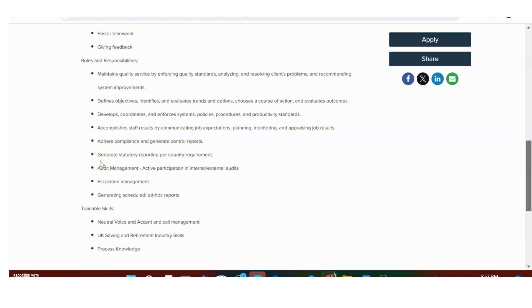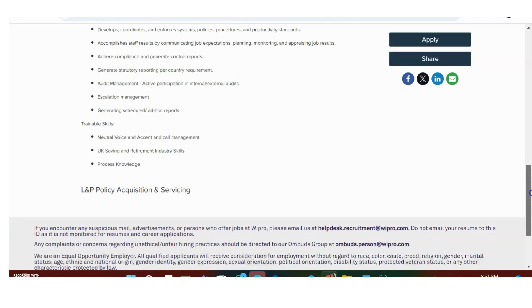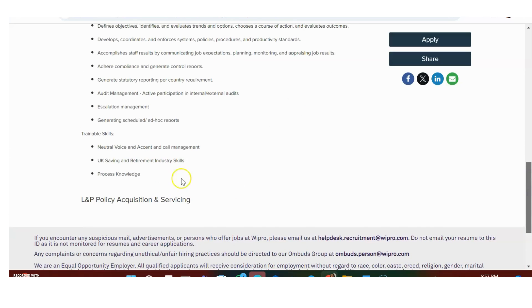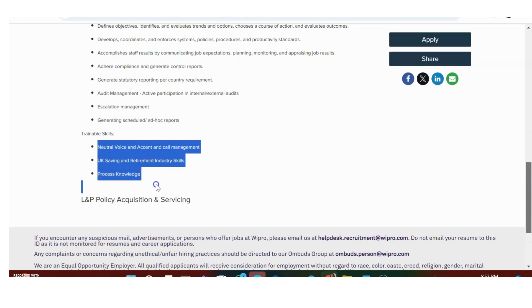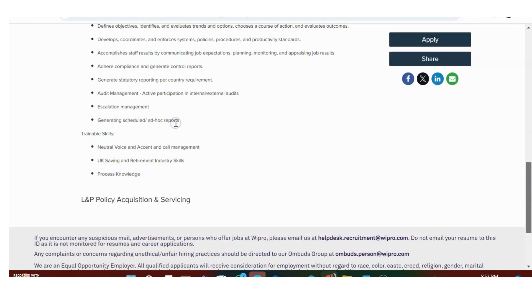Generate statutory reporting per country requirement, audit management, escalation management, generating scheduled ad hoc reports. Trainable skills include neutral voice and accent, call management, UK savings and retirement industry skills processing.